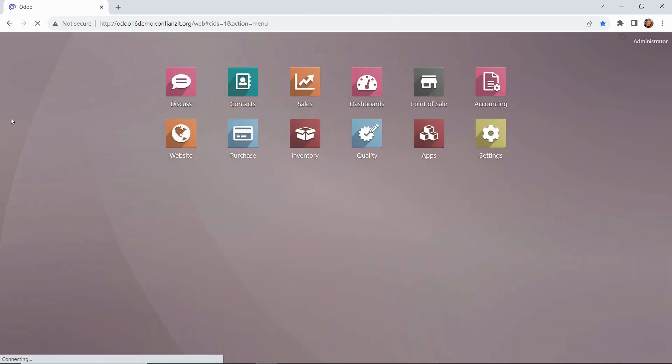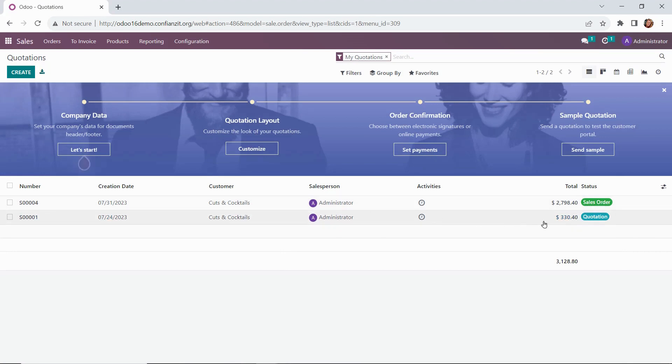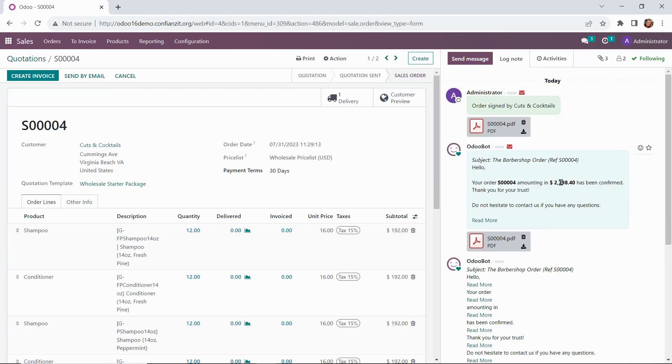So what we would see on our end in our sales module—we're going to go and select that quote. See, we can see the status has now gone from a quote to a sales order, and here in the chatter, our order confirmation is also logged.